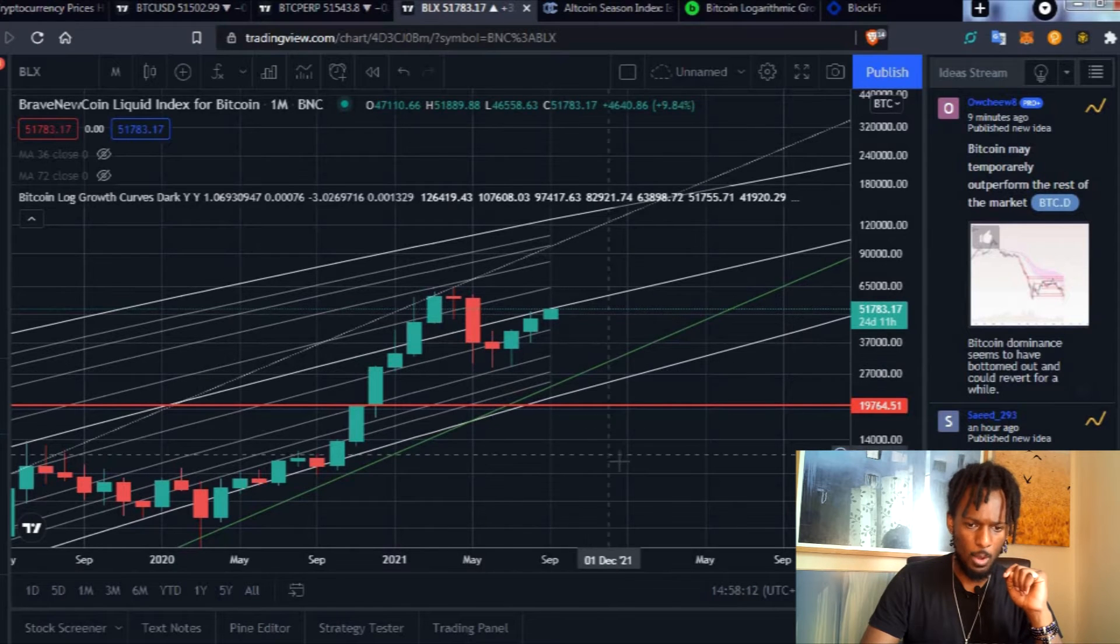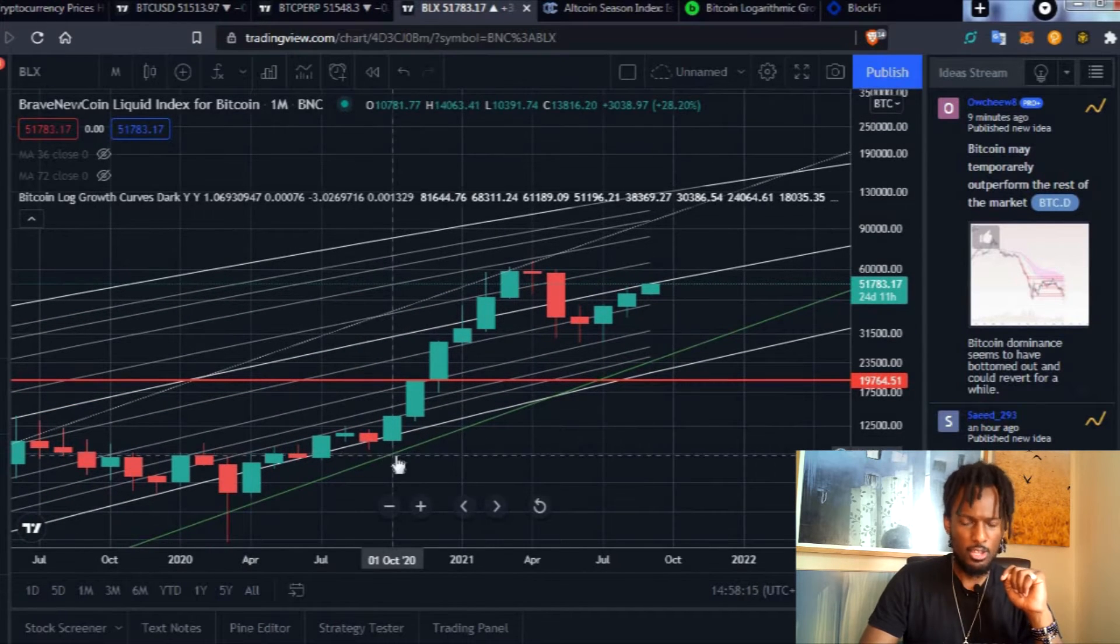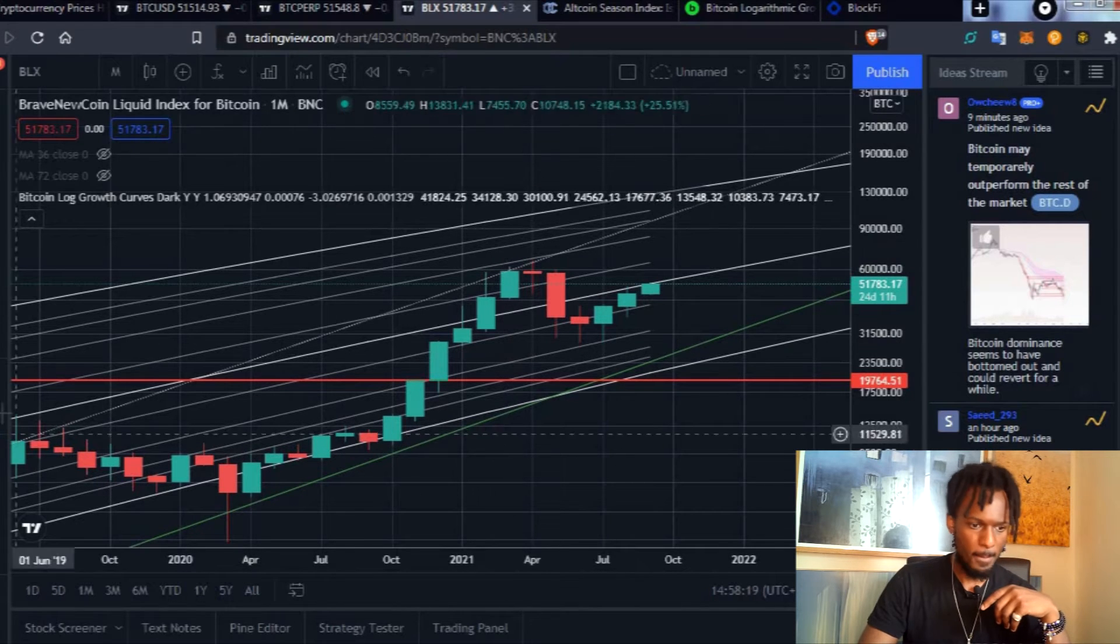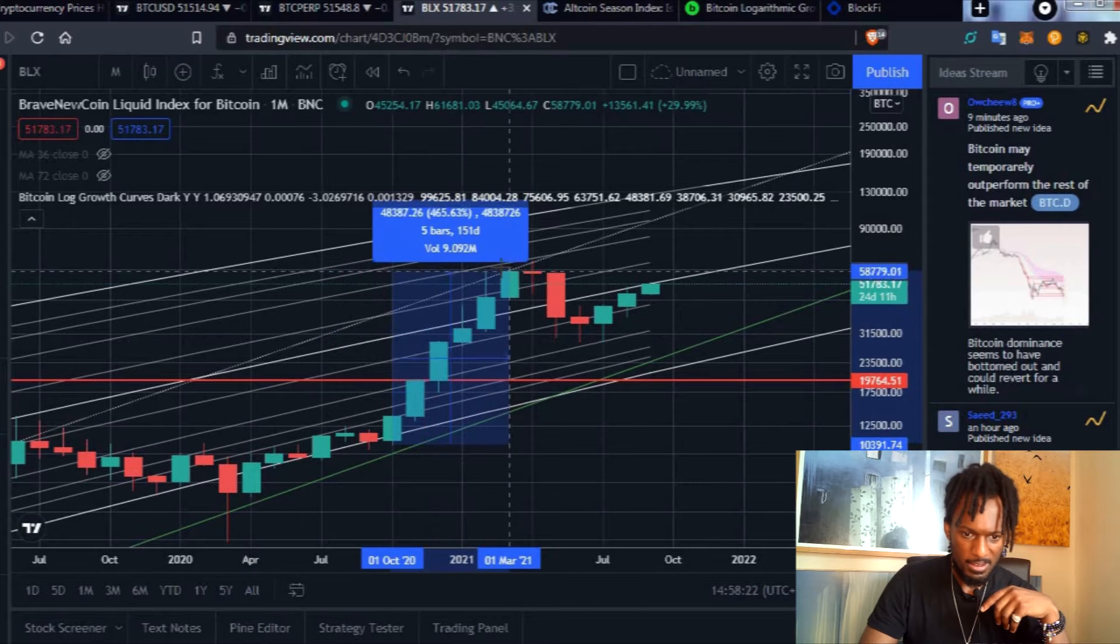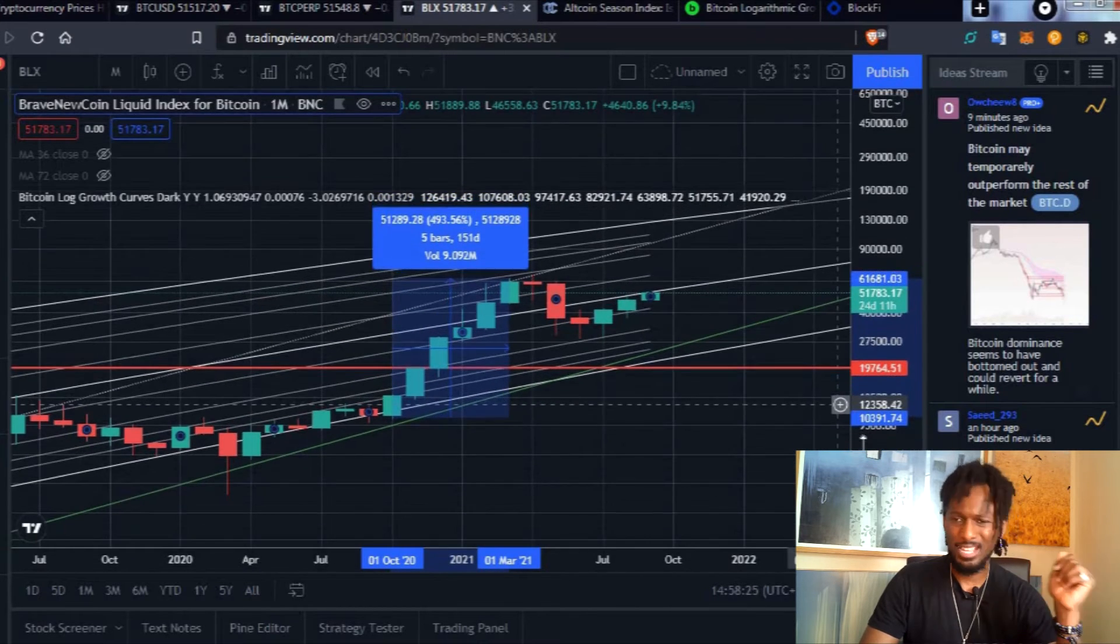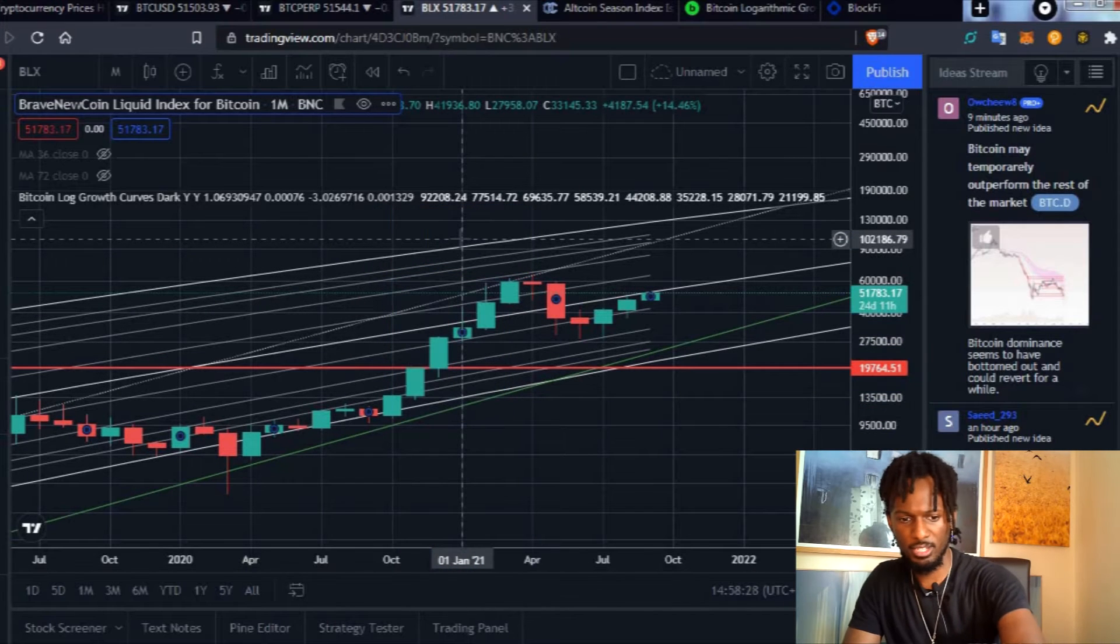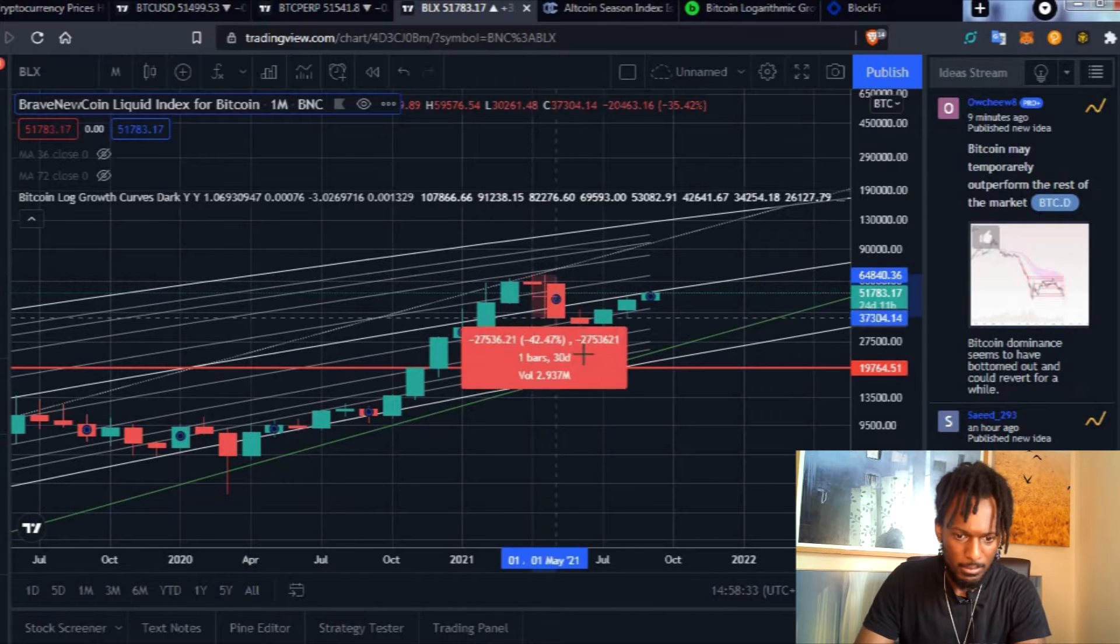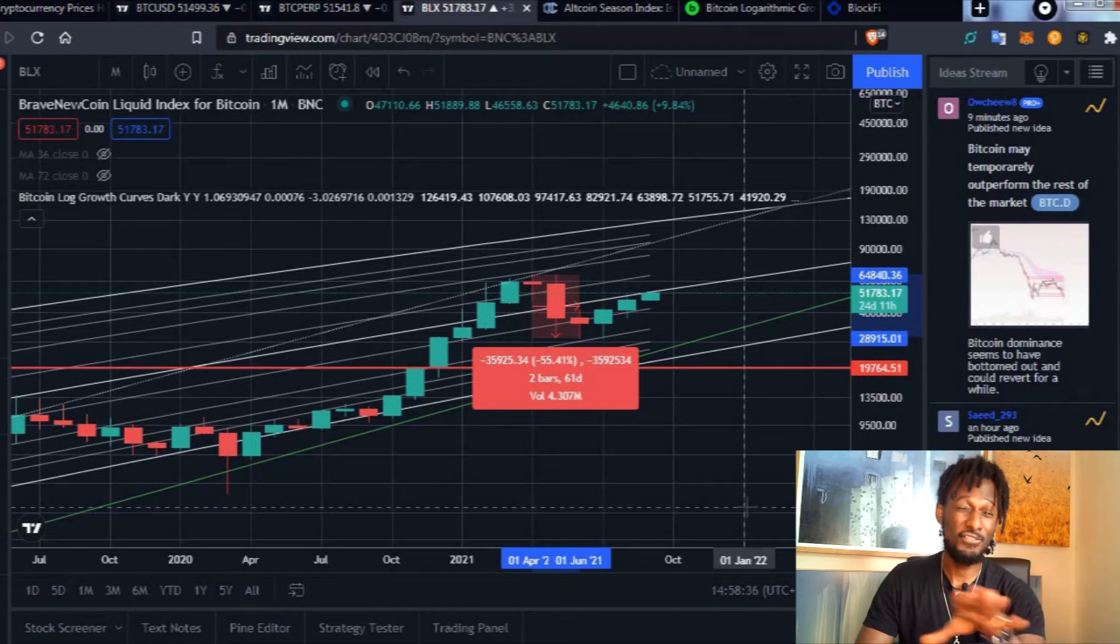You can see that starting in October of last year we had six green candles, a massive six green candles which took Bitcoin basically all the way to a 5x on the price of Bitcoin. It's really, really good. And then we had three months correction where Bitcoin loses basically 55%.